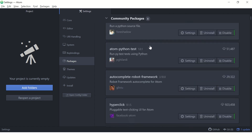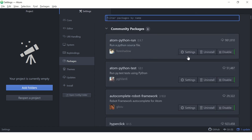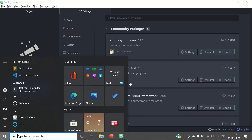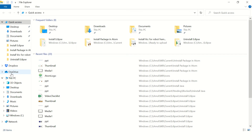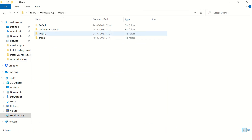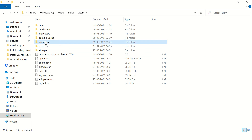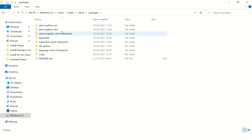Here you can see all the packages you have installed. If you want to see the packages folder in Explorer, open a folder and go to C drive, then Users, then your username, then the .atom folder, and inside that the packages folder.